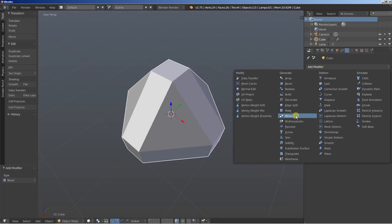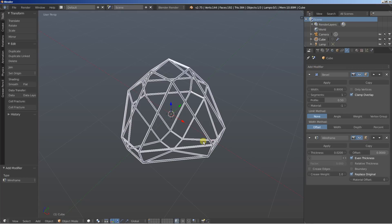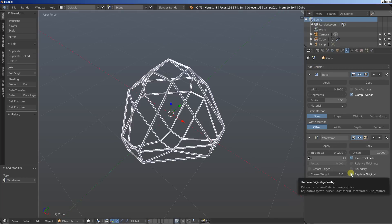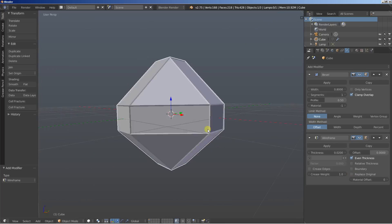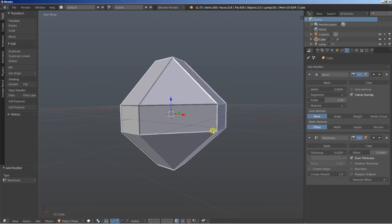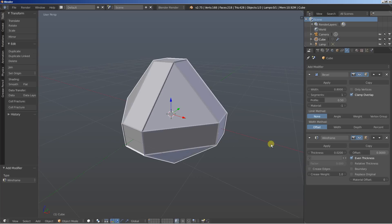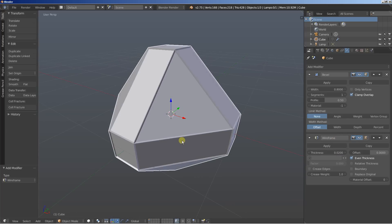Now I'll add a Wireframe modifier, and we will not replace the original — I'm going to uncheck this one. So we're keeping both the original object and the wireframe on it.